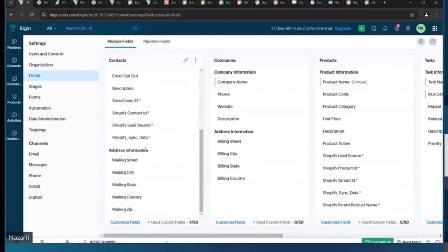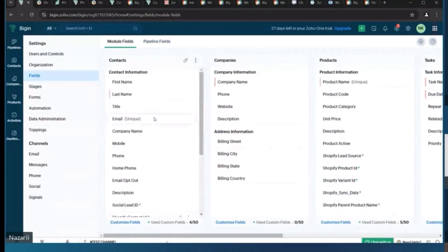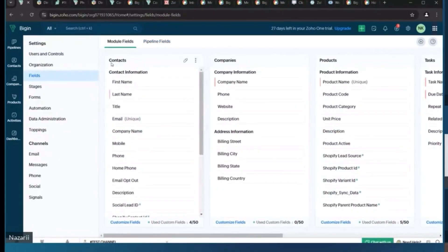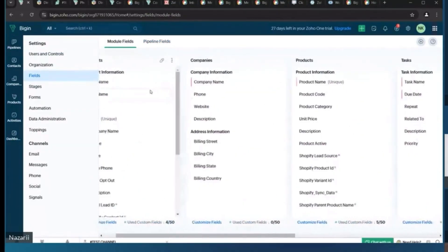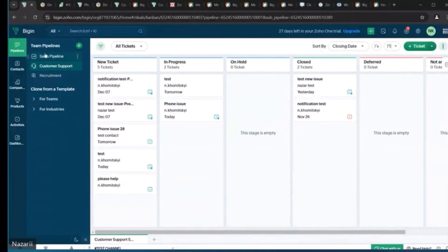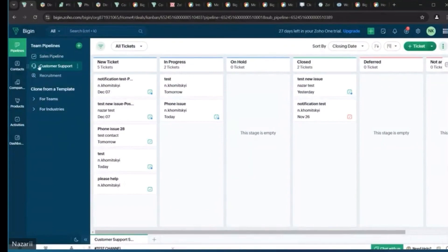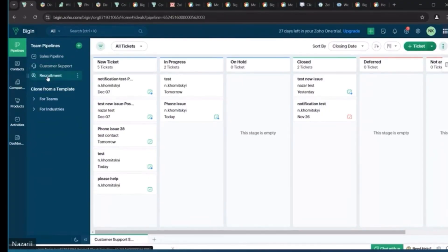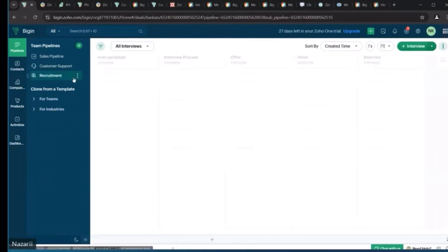This process involves configuring fields for each module to ensure they align with business needs, adding custom fields to capture specific data points, and setting up statuses and sales funnel stages to streamline workflow management. We will also carefully select and configure agreement templates, ensuring consistency and efficiency in document handling.